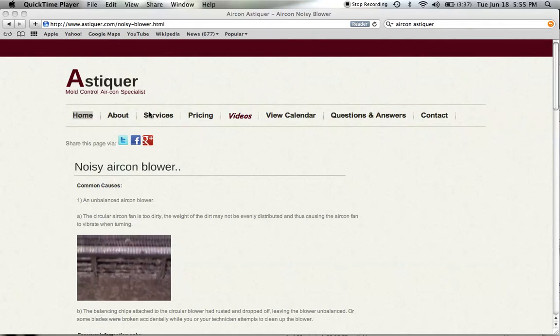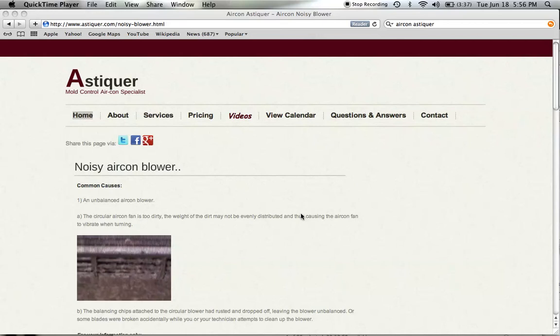Hi, this is Kevin from Aircon Astiguer. We're going to cover what causes a noisy aircon blower. There are a few types of noise, and it's important to identify what kind of noise we are hearing.